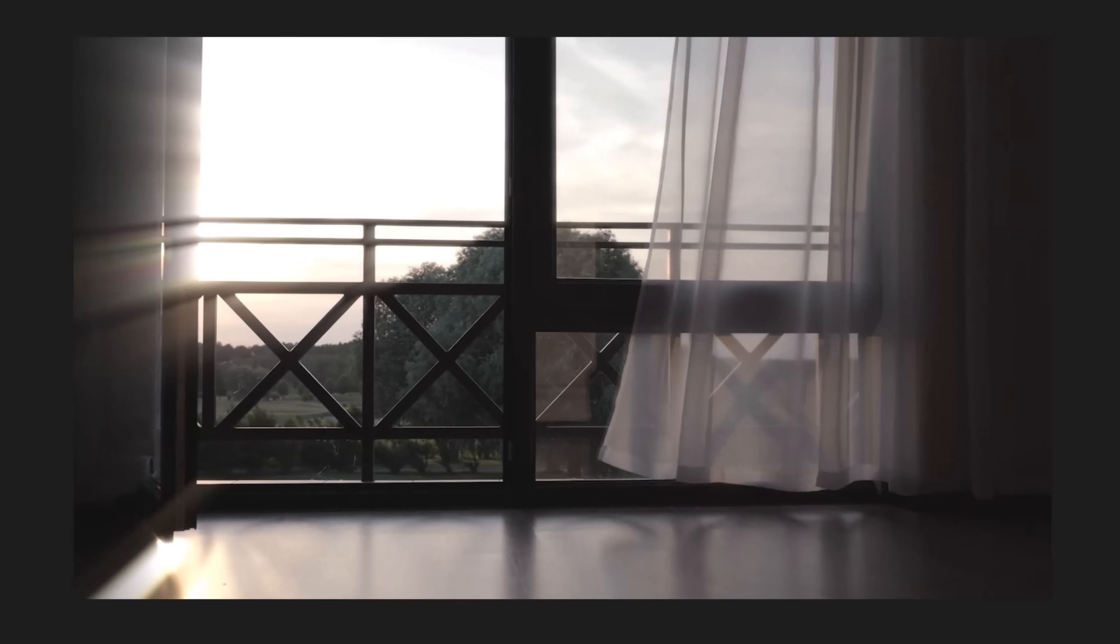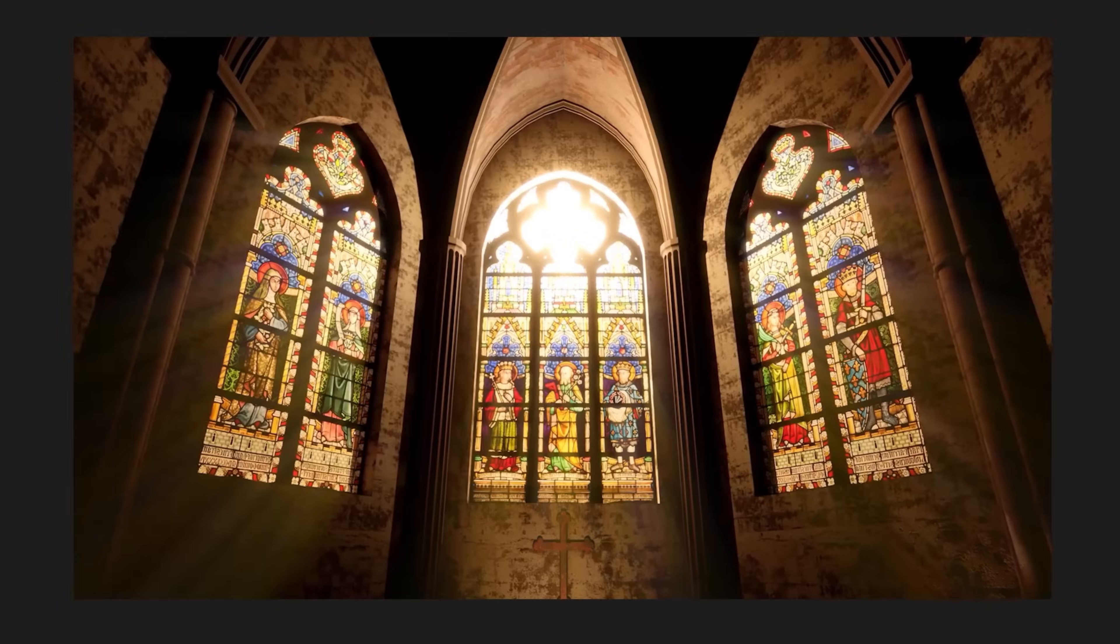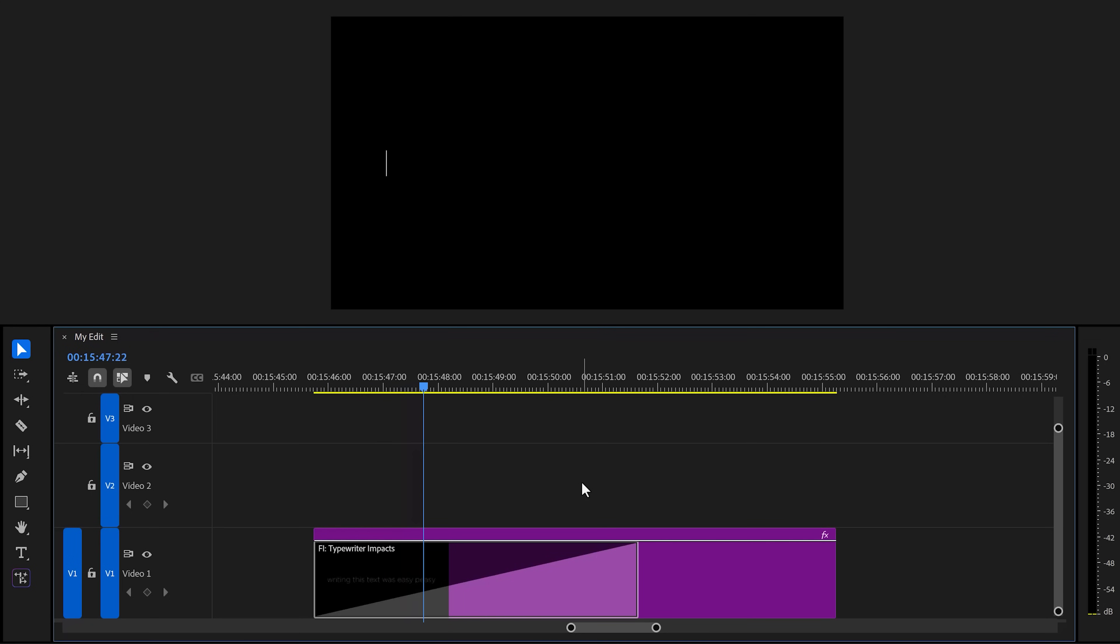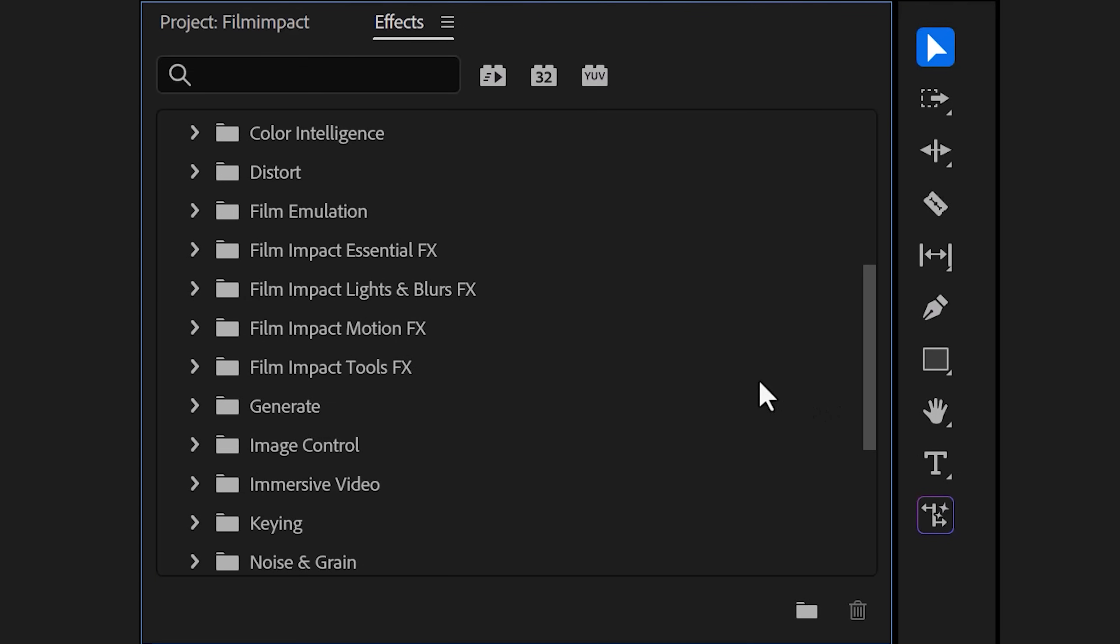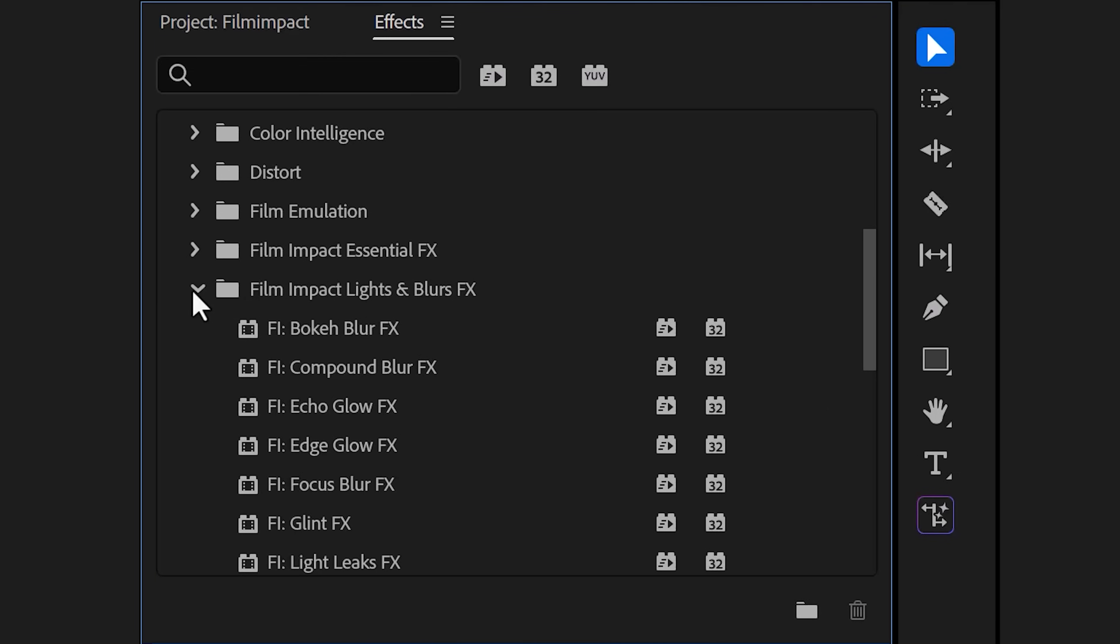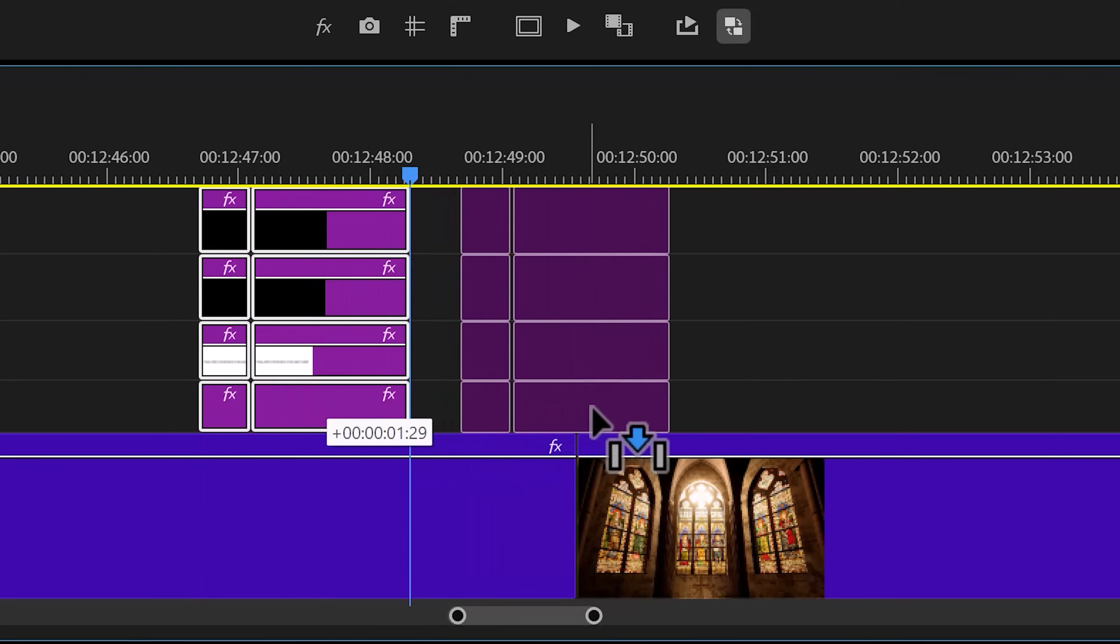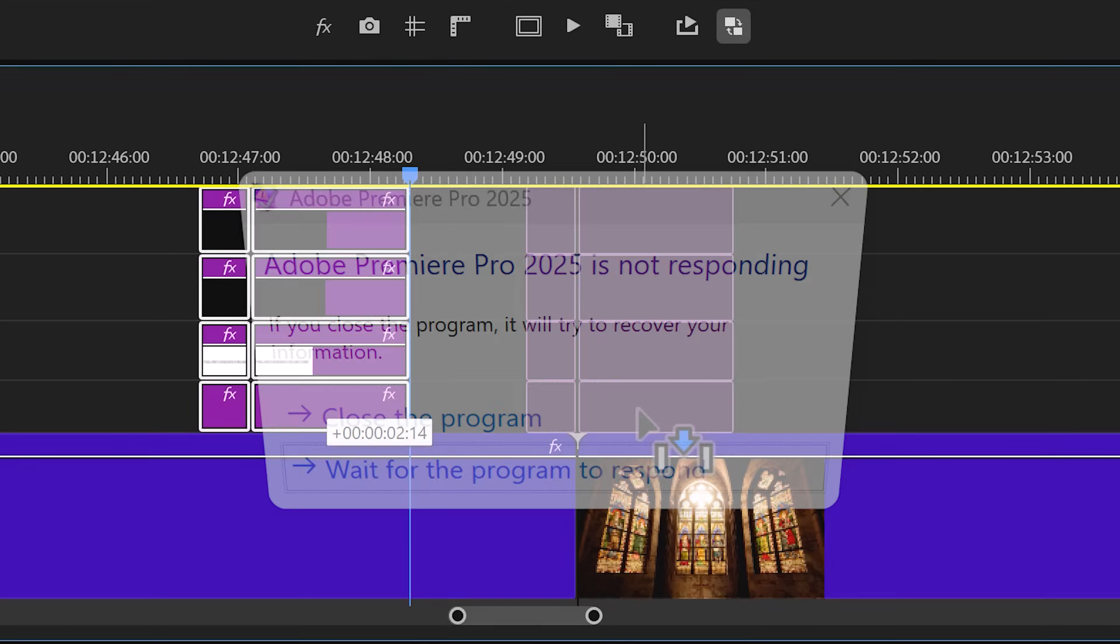But what if one simple upgrade could give you a rounded crop effect, amazing volumetric rays, a typewriter effect that actually works, and so much more. Today I'll show you 10 insane tools from Film Impact, a plugin that adds fresh effects and transitions directly into the effects library, which is much better than these transitions that crash Premiere.